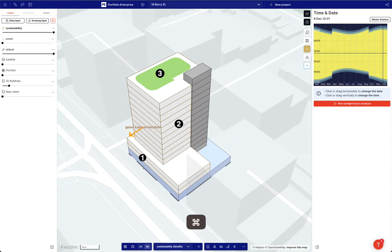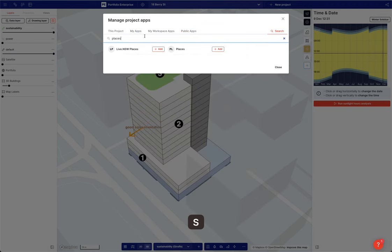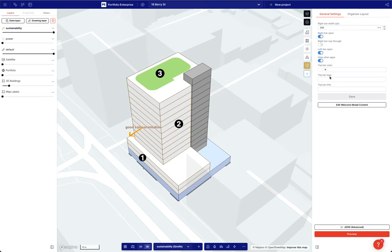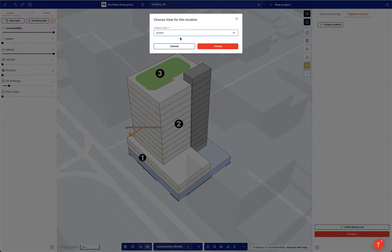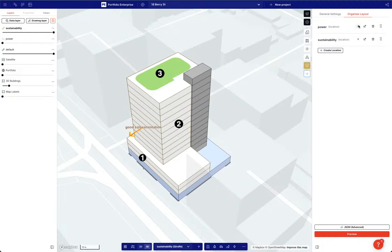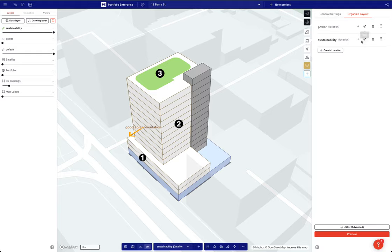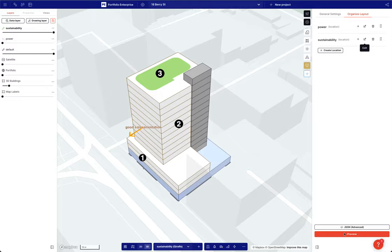Now in Figma on the side here, I'm going to add Places first — go to My Apps, Places, add. Now we set things up: you can change the top bar logo and color. In the organized layout I'll create a location called 'power', create it, and create another location called 'sustainability'. I'll choose a view for each — power and sustainability — and then go to the preview.